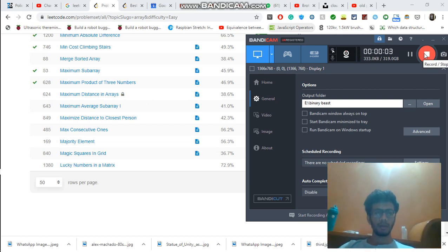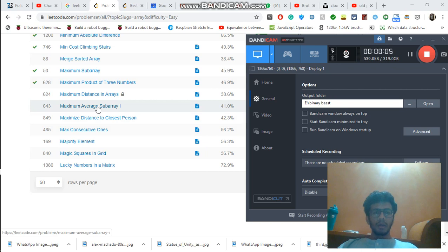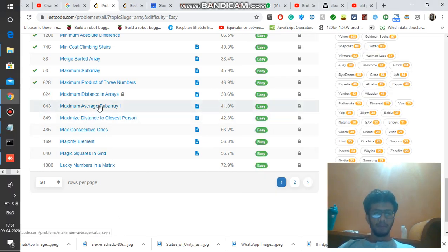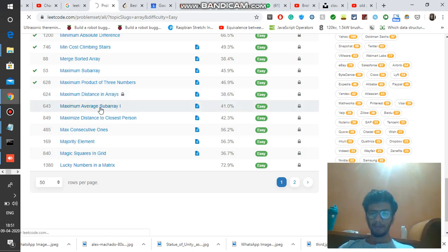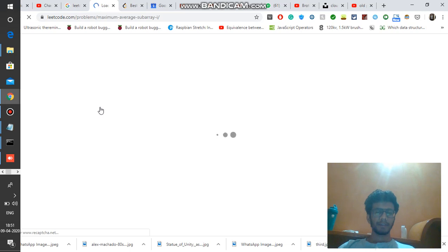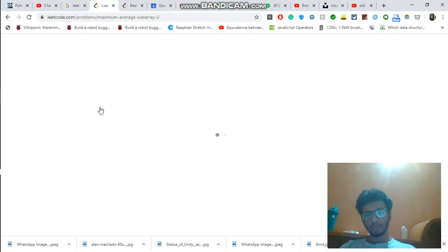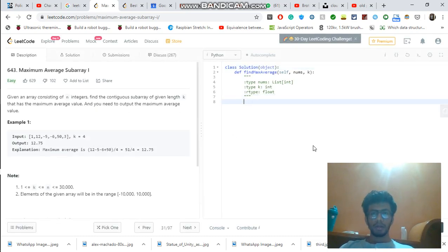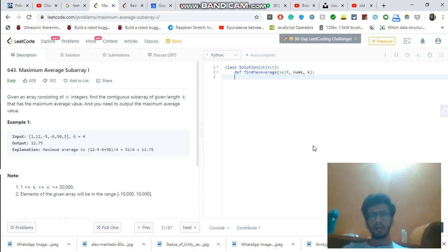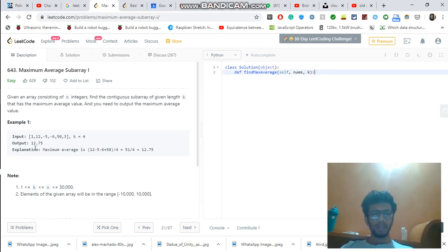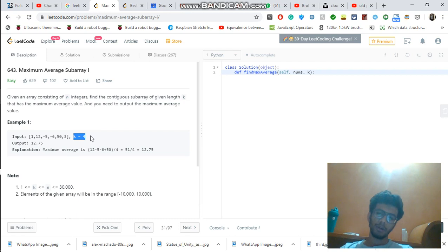Hello, welcome to this new programming video. Today we are going to solve the question of Maximum Average Subarray I. The question is pretty straightforward — we are given a list and also given a value k. k indicates the length of the subarray.